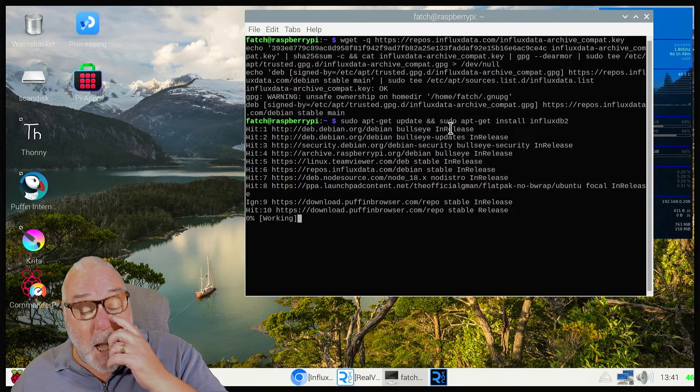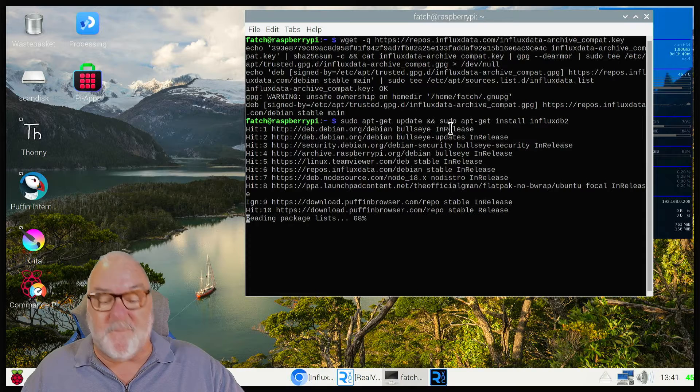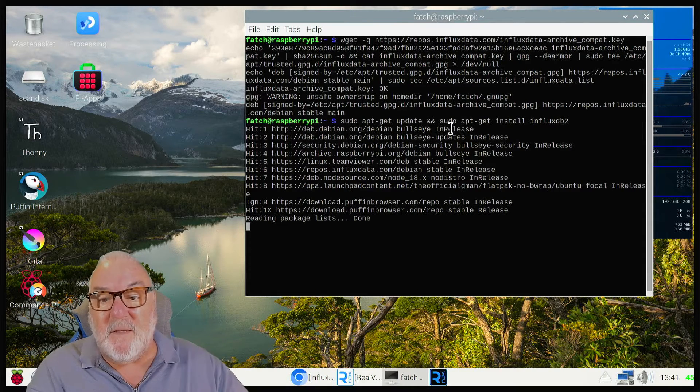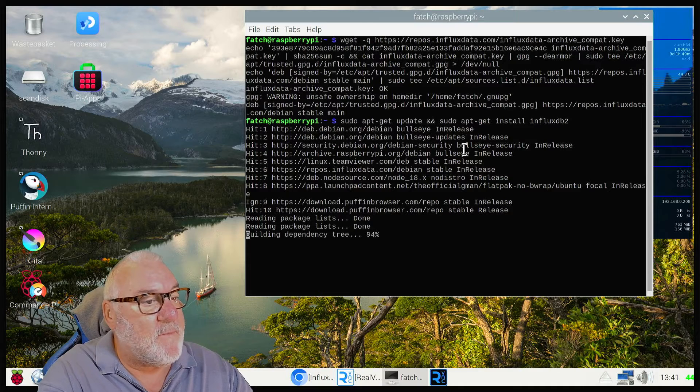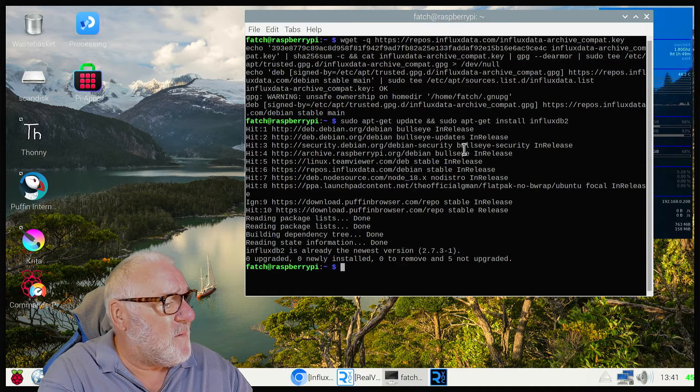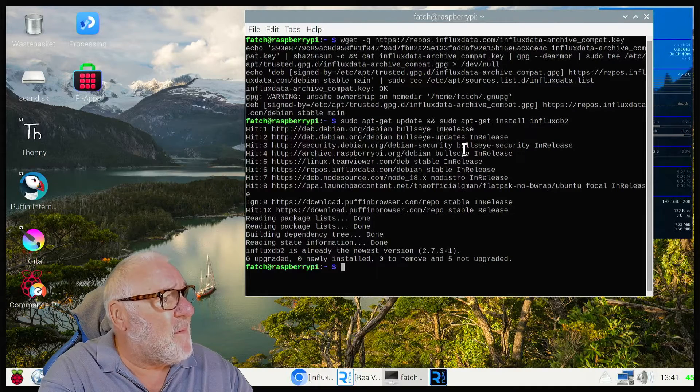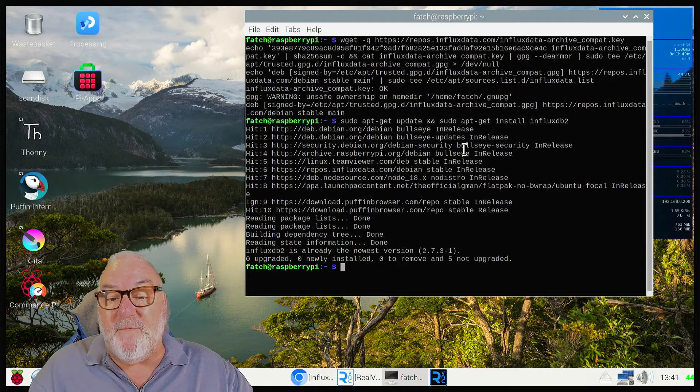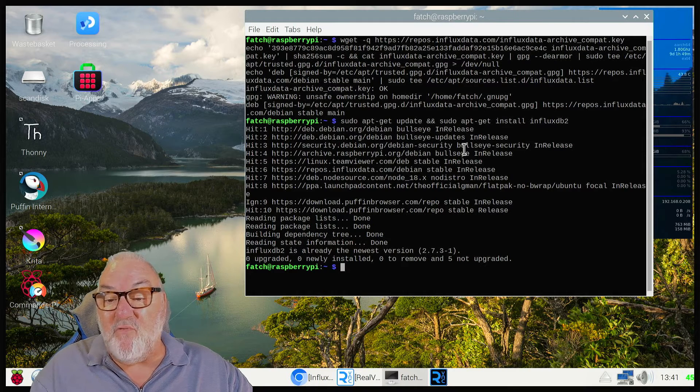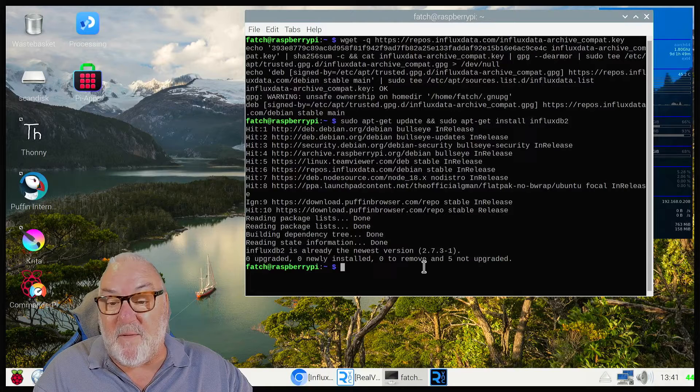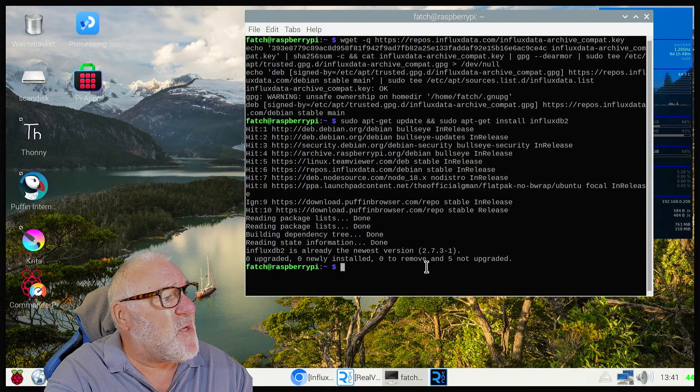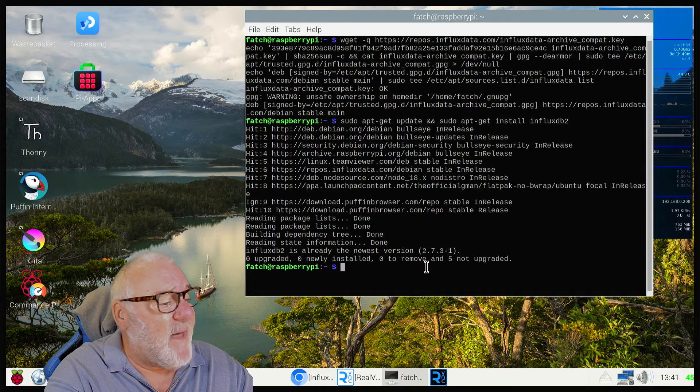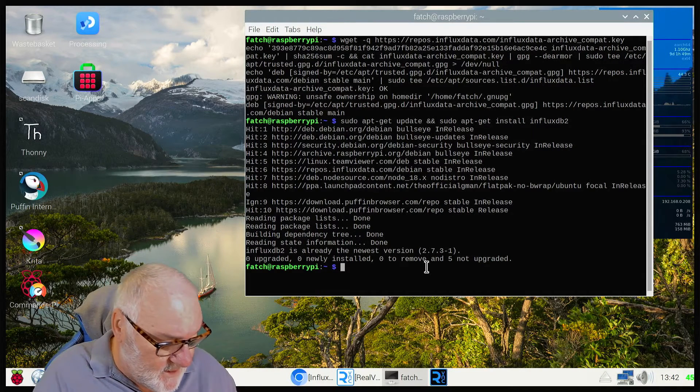I've already installed mine so it shouldn't take too long. InfluxDB is already of the newest version, so I've already installed it. But yours would say setting up InfluxDB2/CLI and the version.